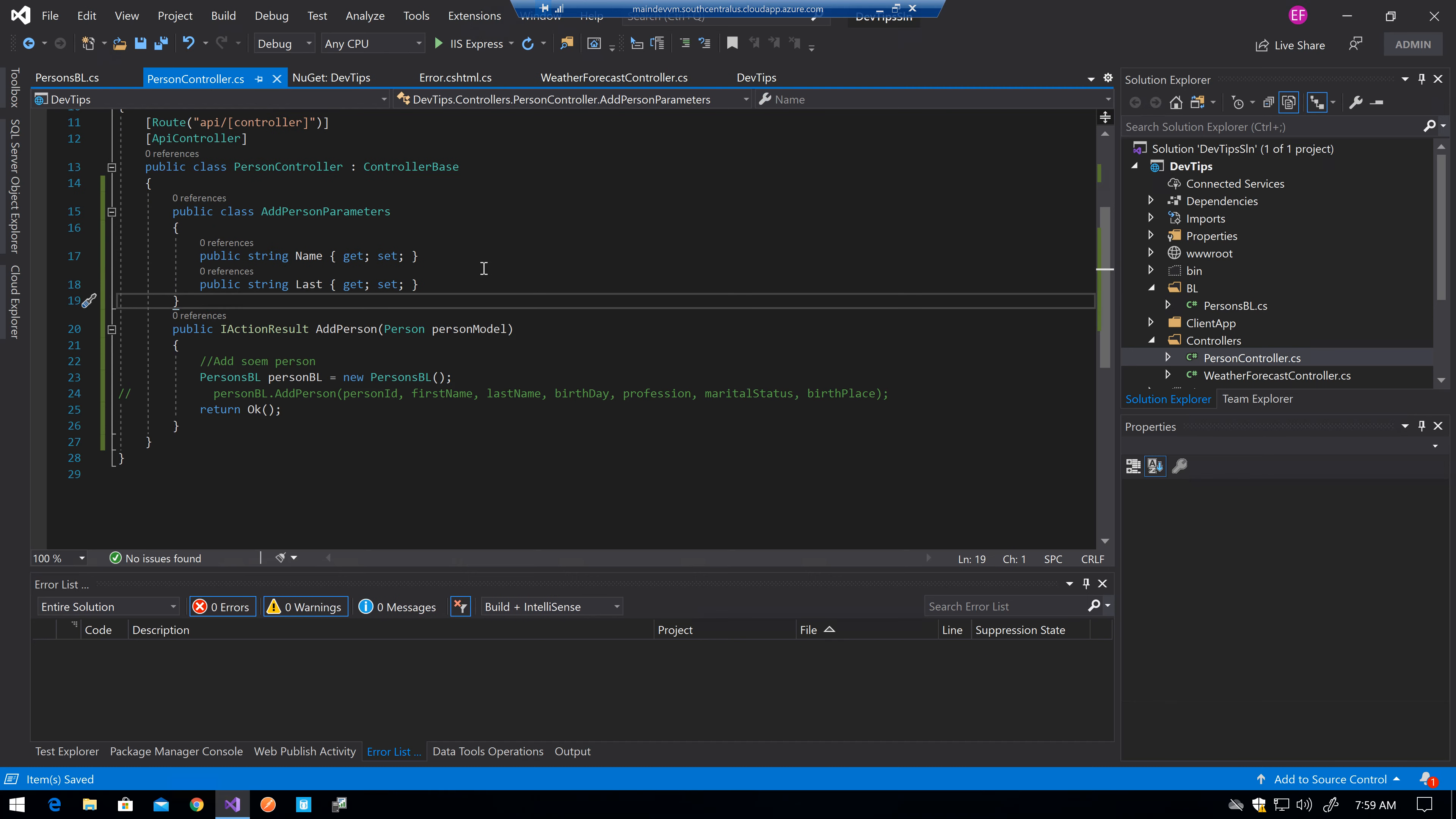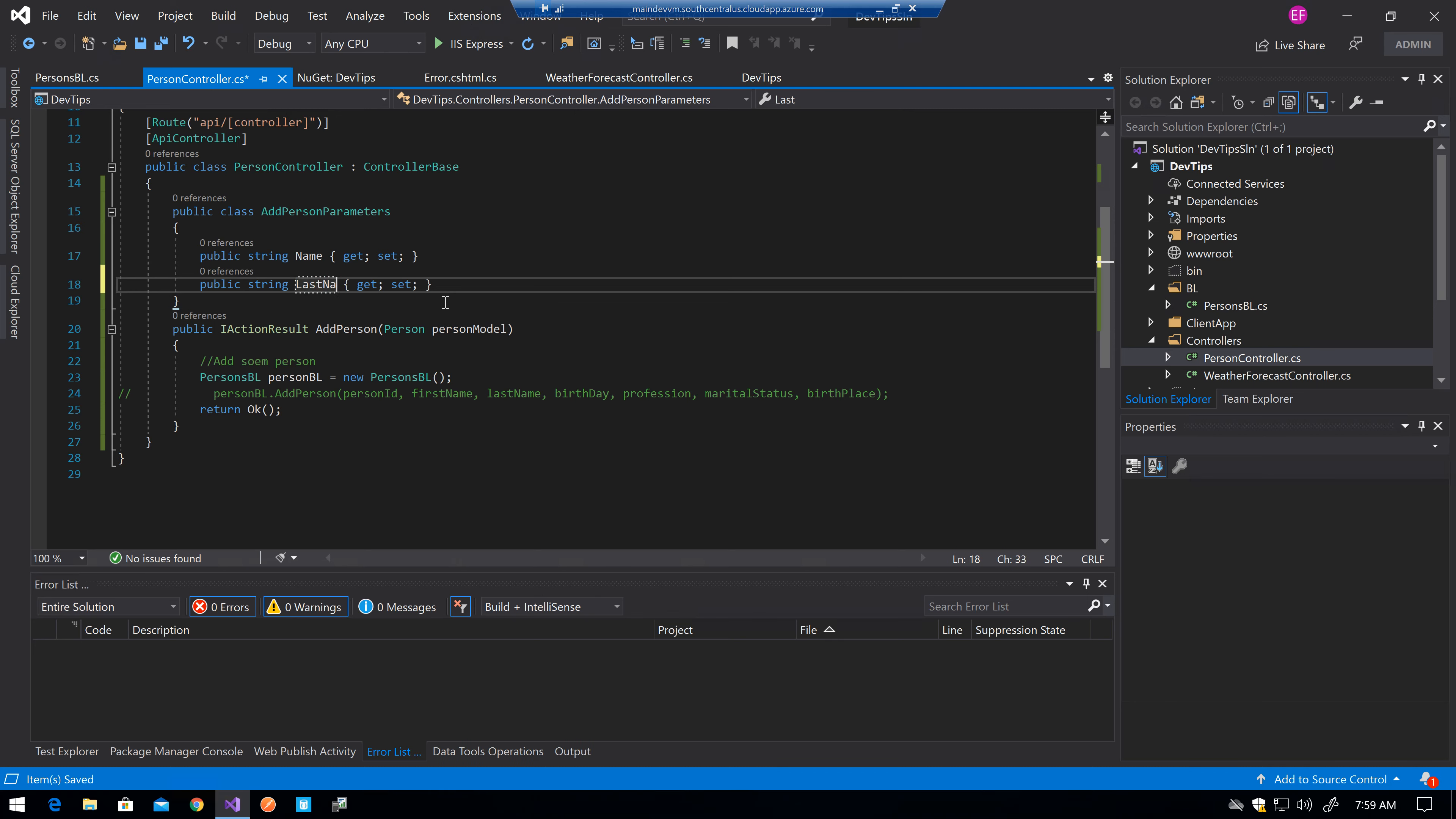For example, let's say that the add person method or action, controllers action, or endpoint, whatever you have, only needs the name and the last name. You can just create a class specific for that method with only the fields that you need.